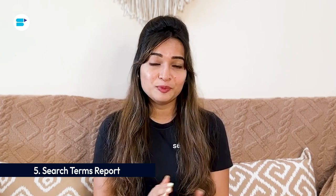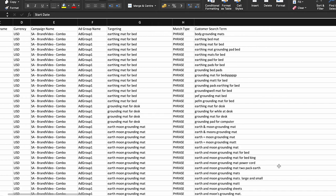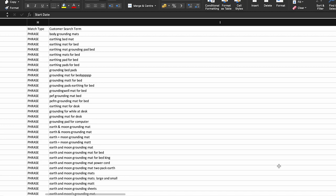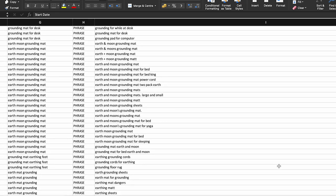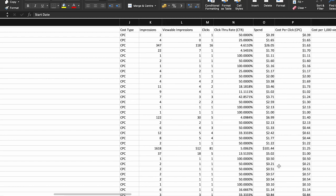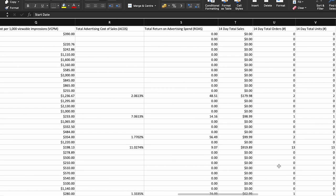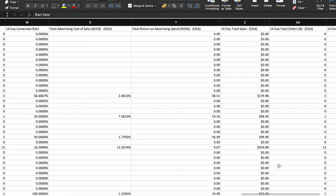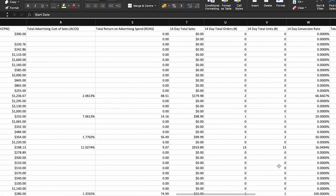Fifth is the Search Terms Report — a very common report which we've already seen in Sponsored Products as well. Identify long-tail keywords with high conversion rates from the Search Term Report and incorporate them into your targeting strategy. These niche keywords often have lower competition and higher intent, offering opportunities to capture highly relevant traffic and drive incremental sales. Analyze the impact of search terms on the entire customer journey using advanced attribution models to optimize bidding and targeting strategies and maximize overall ROI.